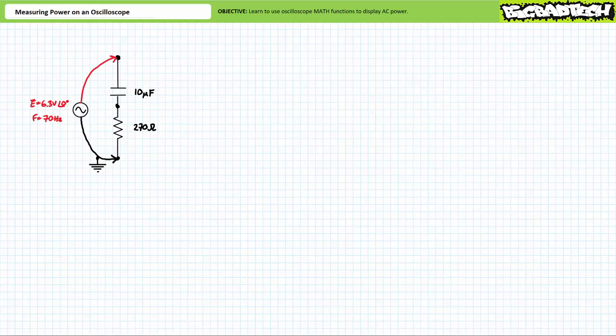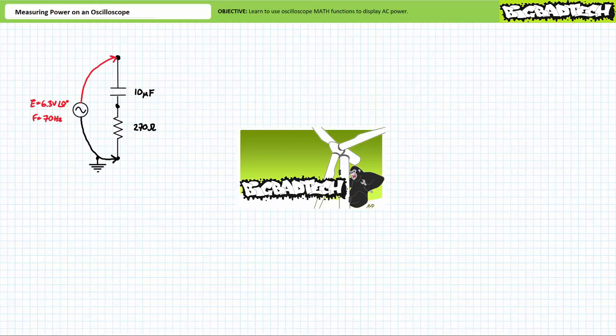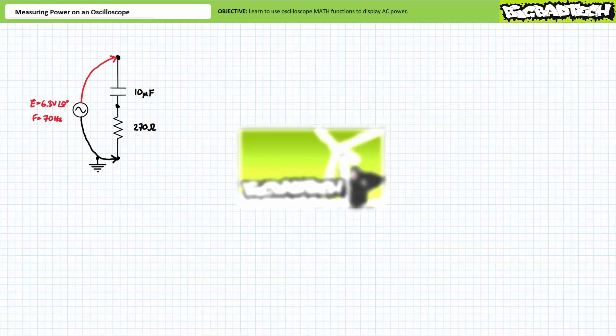Our objective is to learn how to use the math functions on a modern oscilloscope to measure and display a plot of power as a function of time. This short lecture operates under the presumption the viewer has more than a passive familiarity with basic oscilloscope measurement techniques, can use a sensing resistor to indirectly measure current in an AC circuit, and has an understanding of AC power calculations.